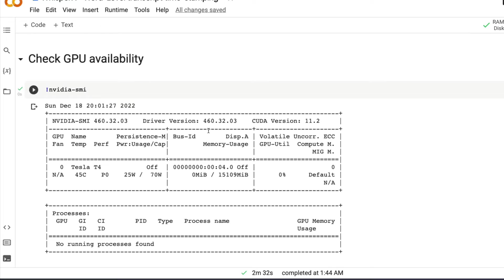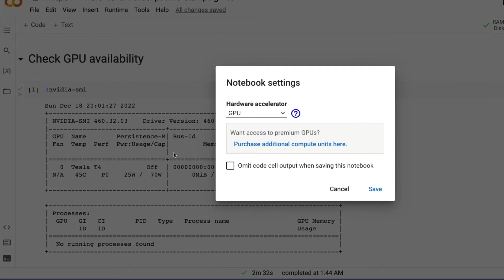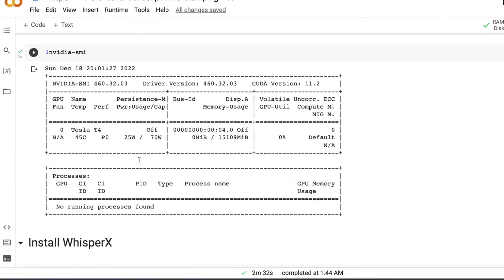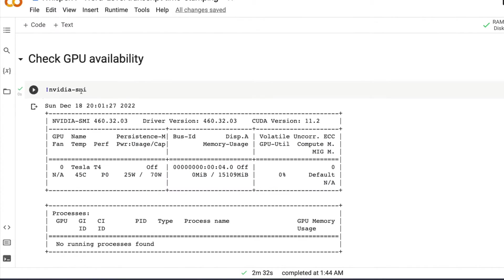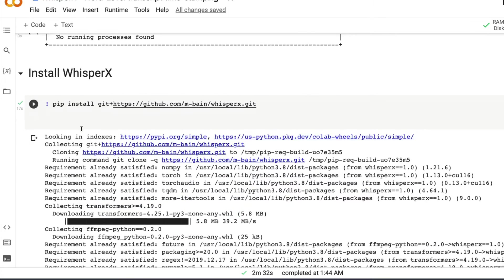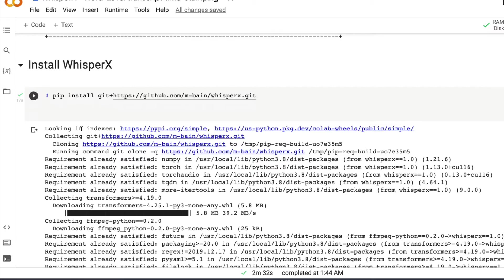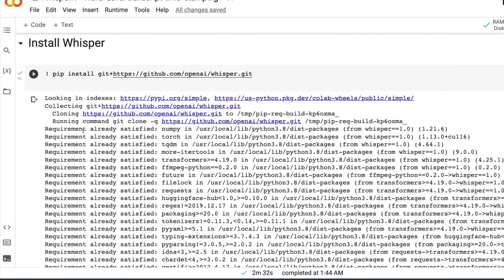The first step is you have to check whether you have got the GPU. If you do not have GPU, click runtime, change runtime and then select GPU accelerator. After you know that you have got GPU installed, the next step is install WhisperX. The next thing is install Whisper.